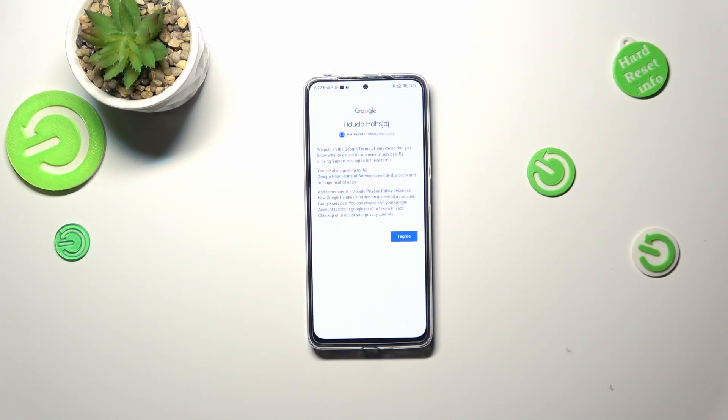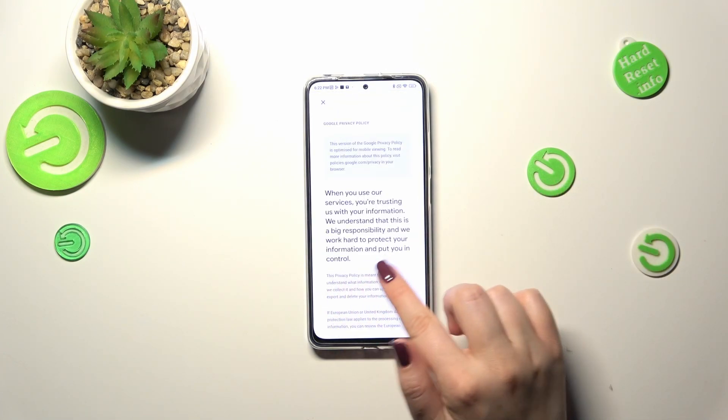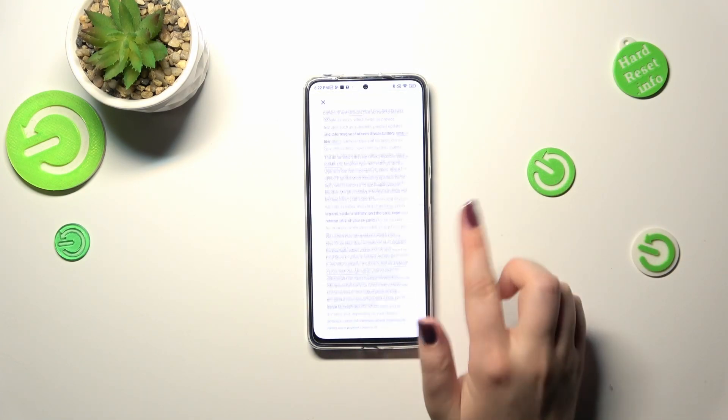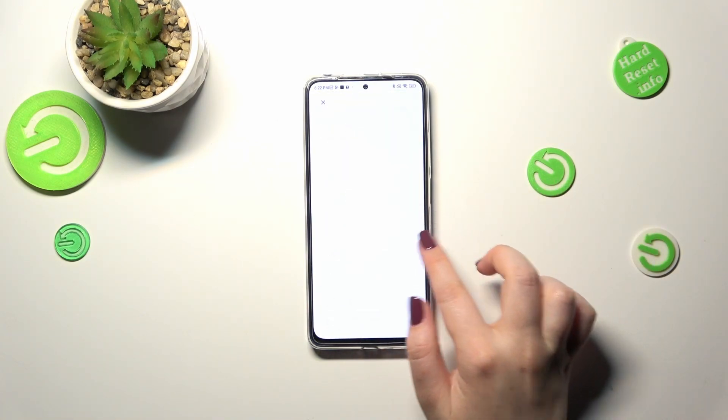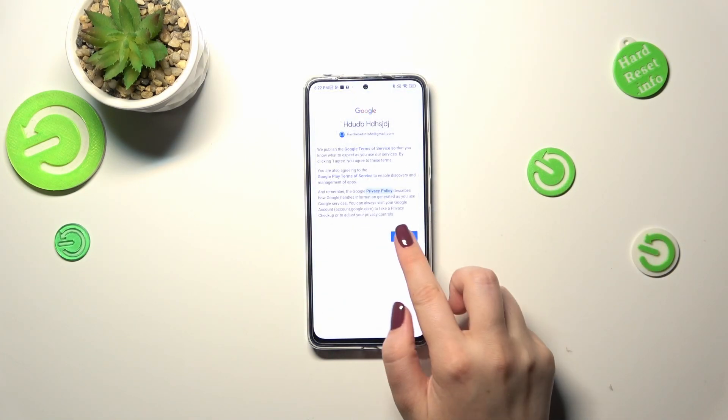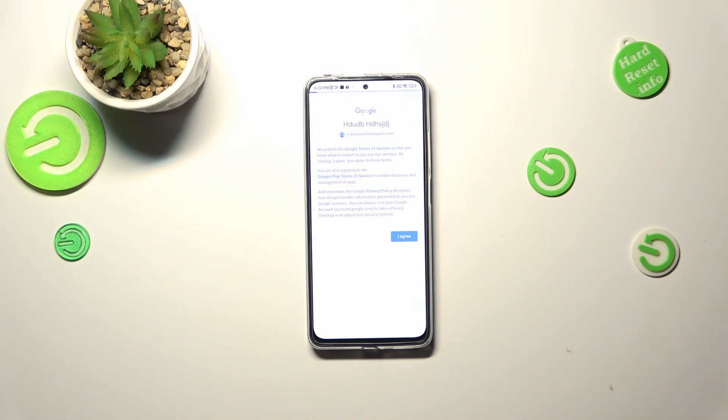Here we've got Google's Terms of Service and Privacy Policy. You can read it by tapping on it to find all the info. Let's tap on 'I Agree' after reading.